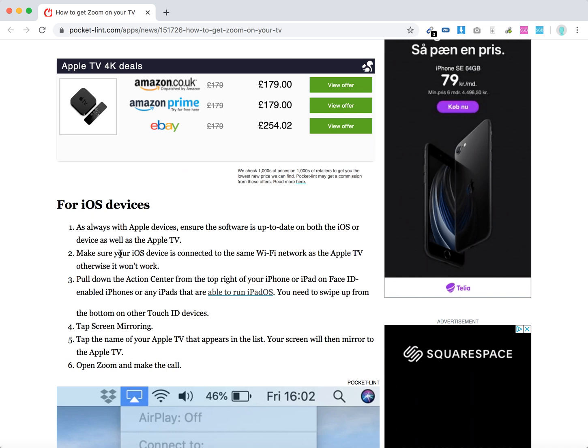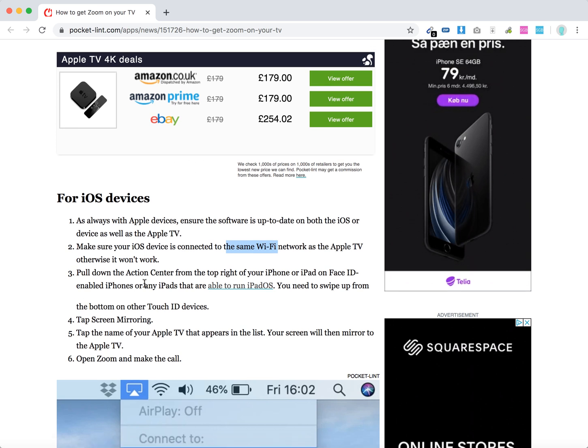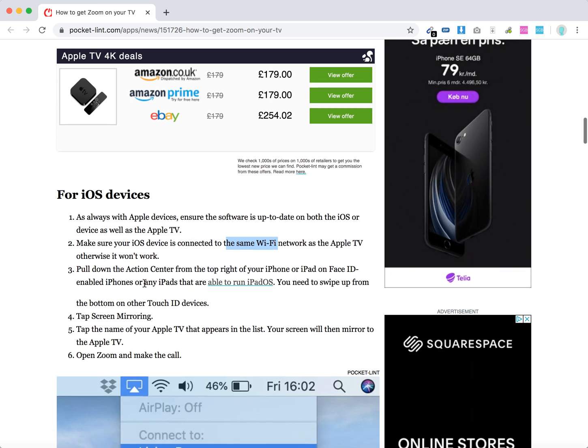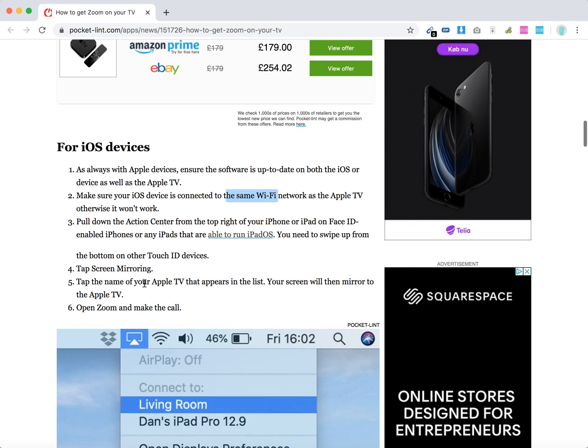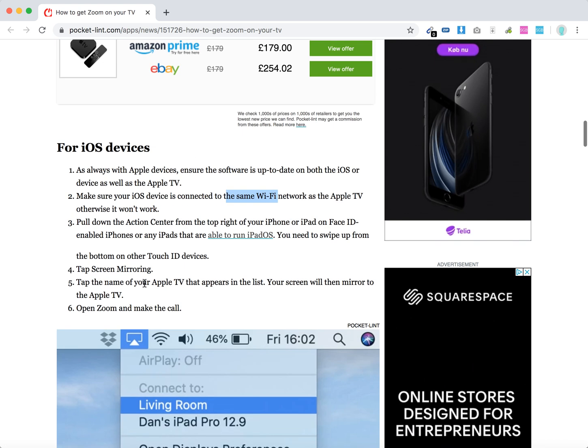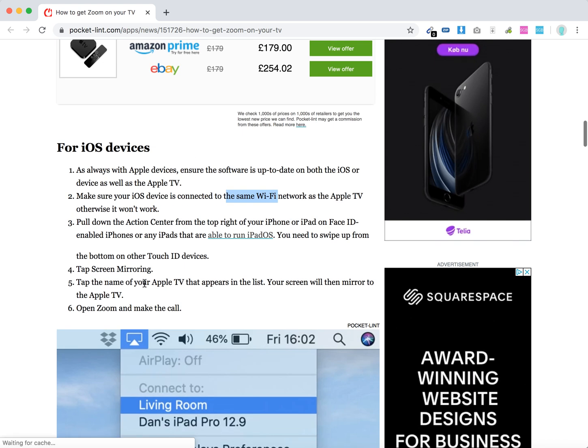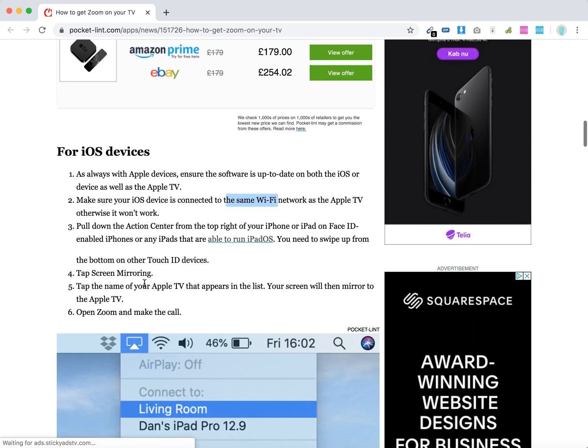Make sure your iOS device is connected to the same Wi-Fi network. Go to the Action Center on your iPhone or iPad, and tap Screen Mirroring. Then choose your Apple TV device. You can open Zoom and make the call.